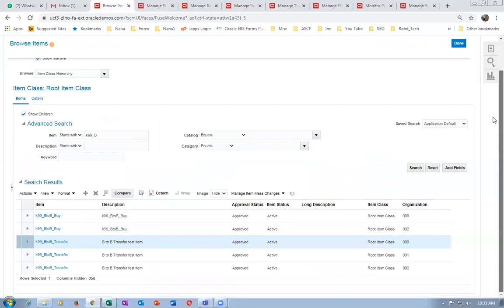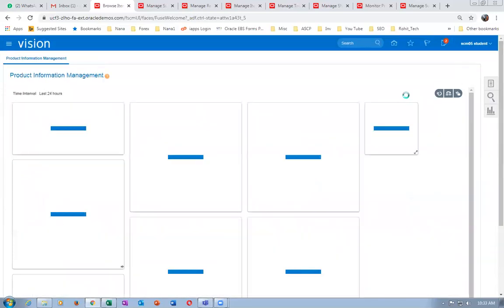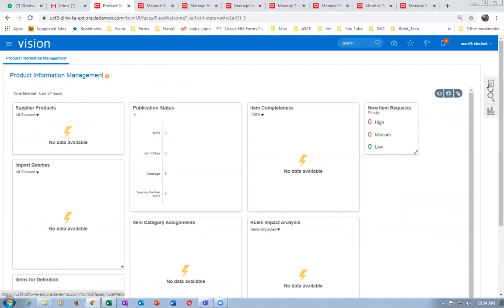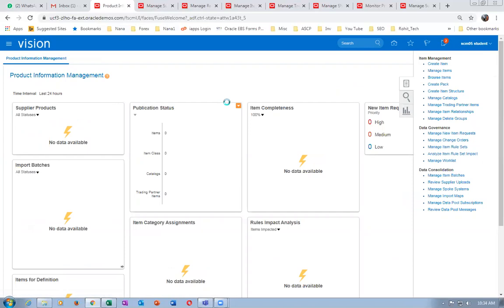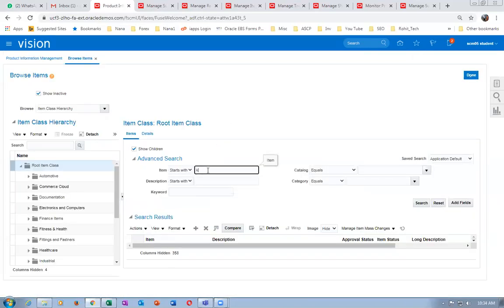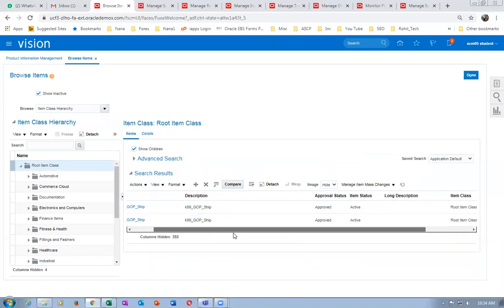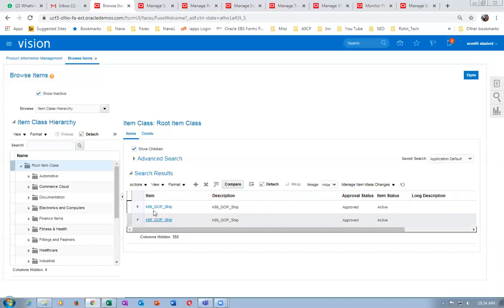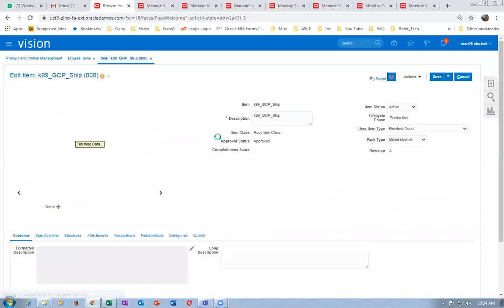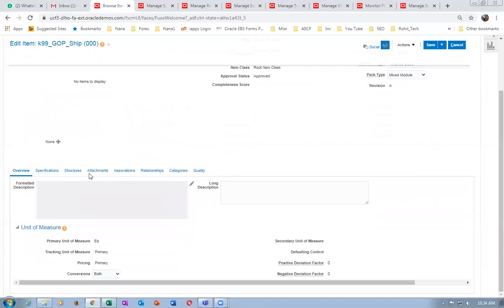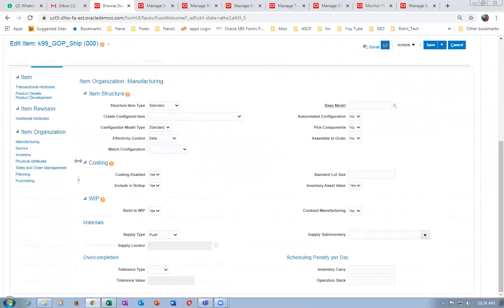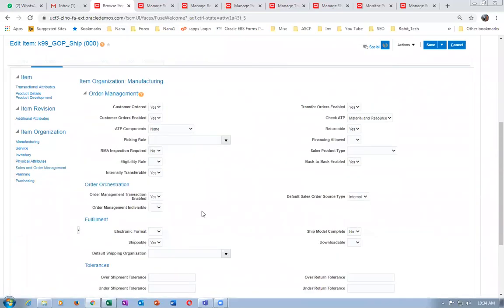Now I will show you one more item where you want to process it like e-biz. In e-biz it does not check for reservation. Here is item K99_G (GOP ship). If you do not want to check for the reservation, simply create an item and the GOP setups must be complete. If you make back-to-back 'Yes', the DO generic process will not check for reservation at all.